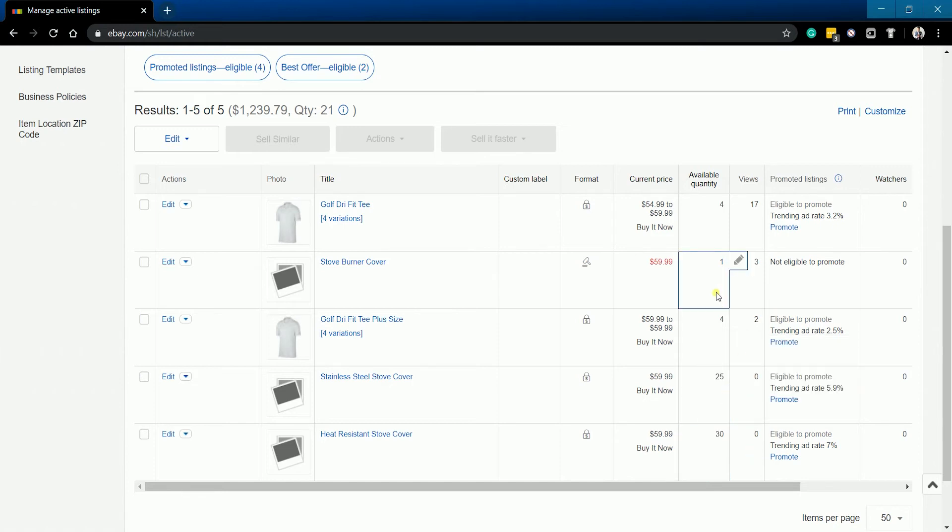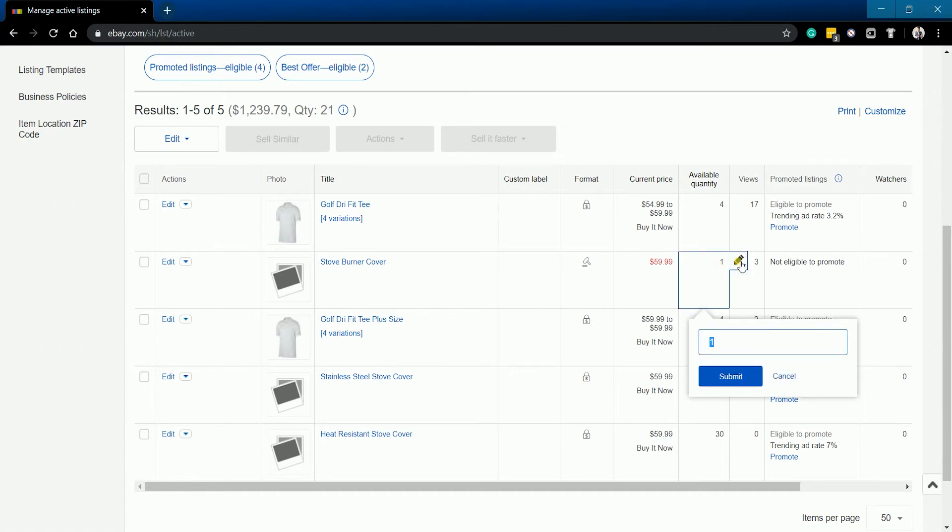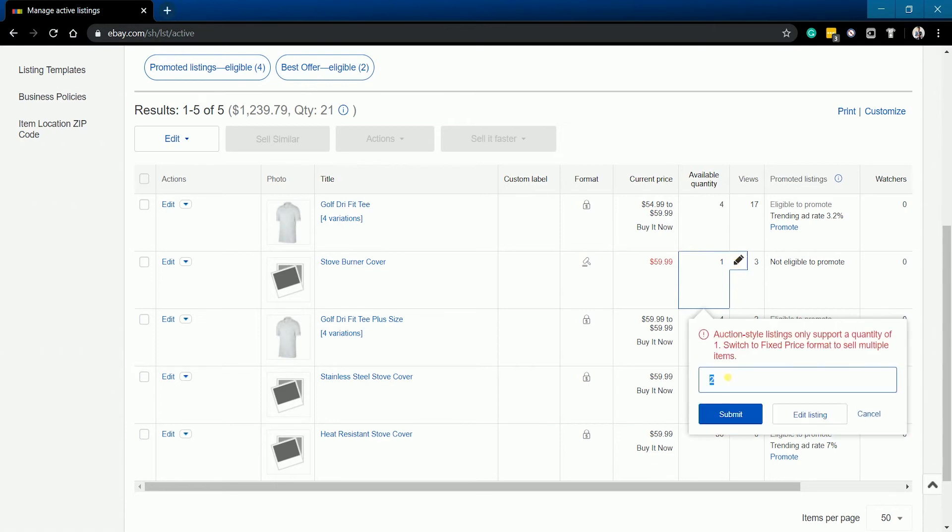Please be advised that if you will be editing the quantity on an auction-type item, you will receive an error because the auction-type listing will only allow you to have one quantity. If you need to add more, you need to change it to a fixed-price listing.